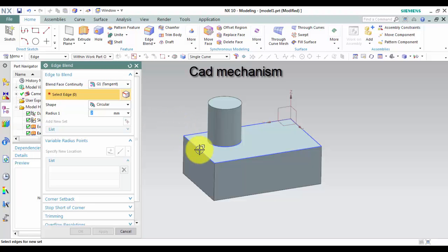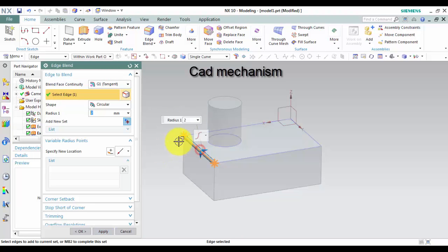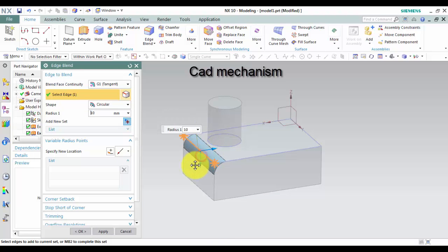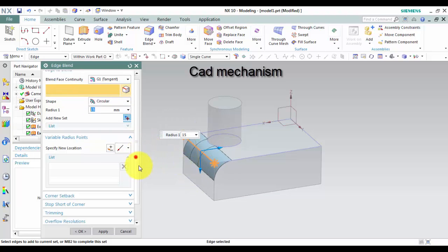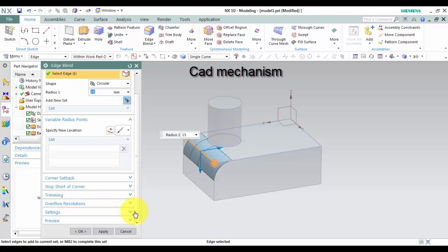Create a circular edge blend with constant radius. Left click on Edge Blend command. In shape select circular. Select radius.